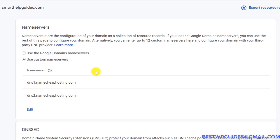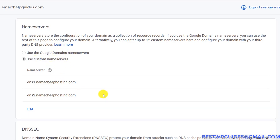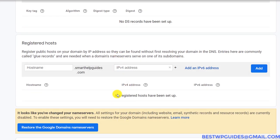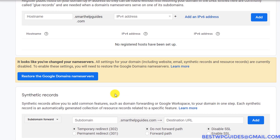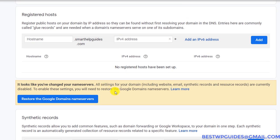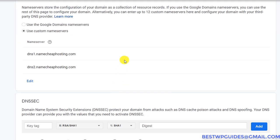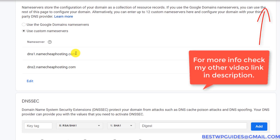The limitation with custom name servers is you will not be able to use services like Google Workspace, or if you have a Shopify website and you want your domain to point to it. If you're using custom name servers, all the other settings on this page will be disabled and any changes you make will not have any effect, because your DNS is managed by your hosting company. You'll have to update changes in your hosting company's interface.